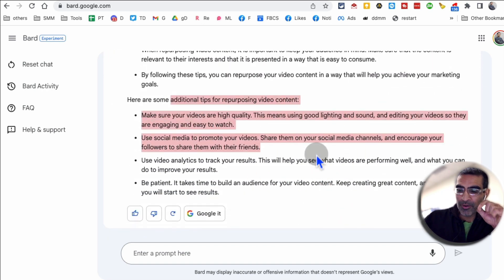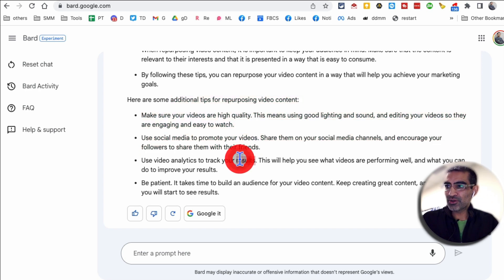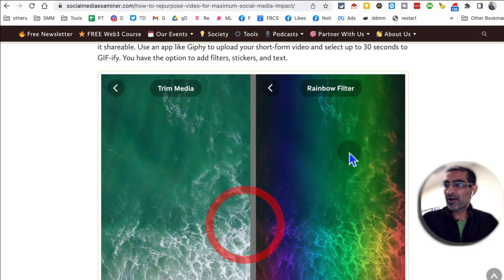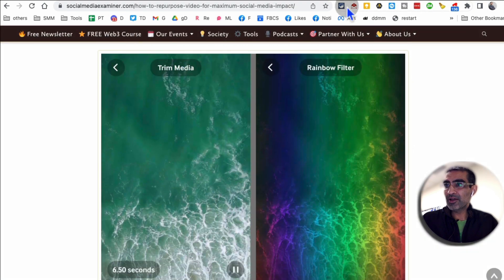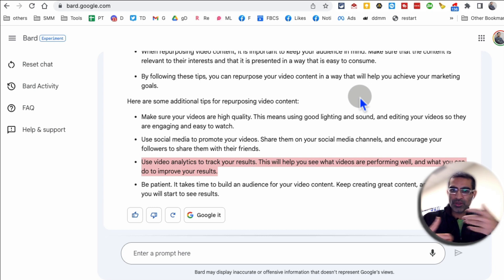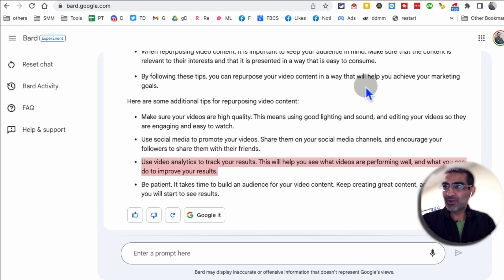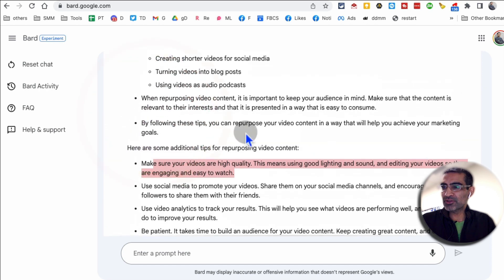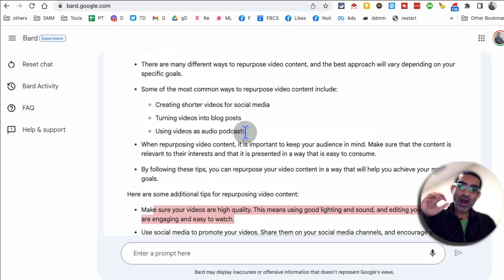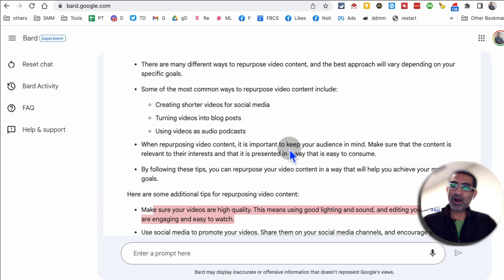One thing I'll point out — this is not just an article summary. You can also use this to create content. If this was your own blog article, you can use Google Bard to create social media posts or even tweets. You can use this content on Facebook, LinkedIn, or Twitter. So that's number two: article summaries or posts from different links using Google Bard.